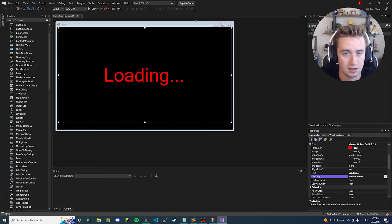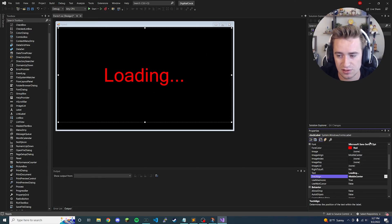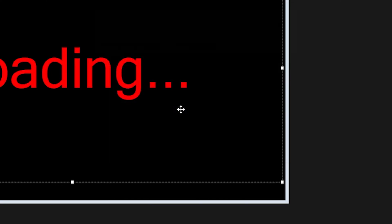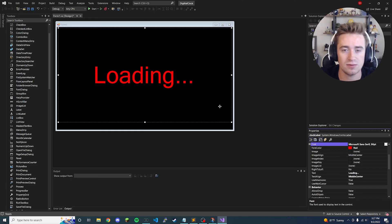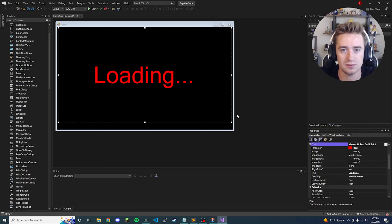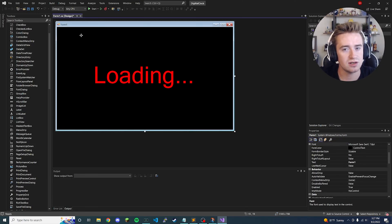This font isn't even large enough — click back in here and instead of 72, which is the largest size in the dropdown list, you can type in your own size. We're going to go with 90 just to make sure it's very easily readable.